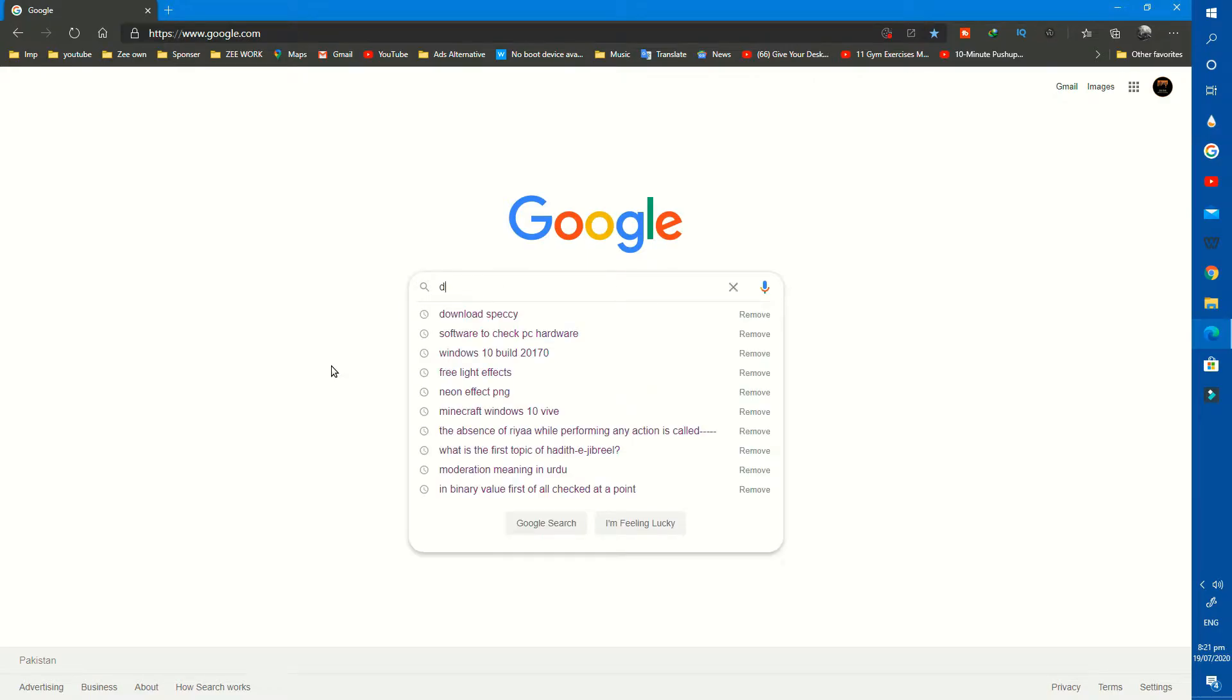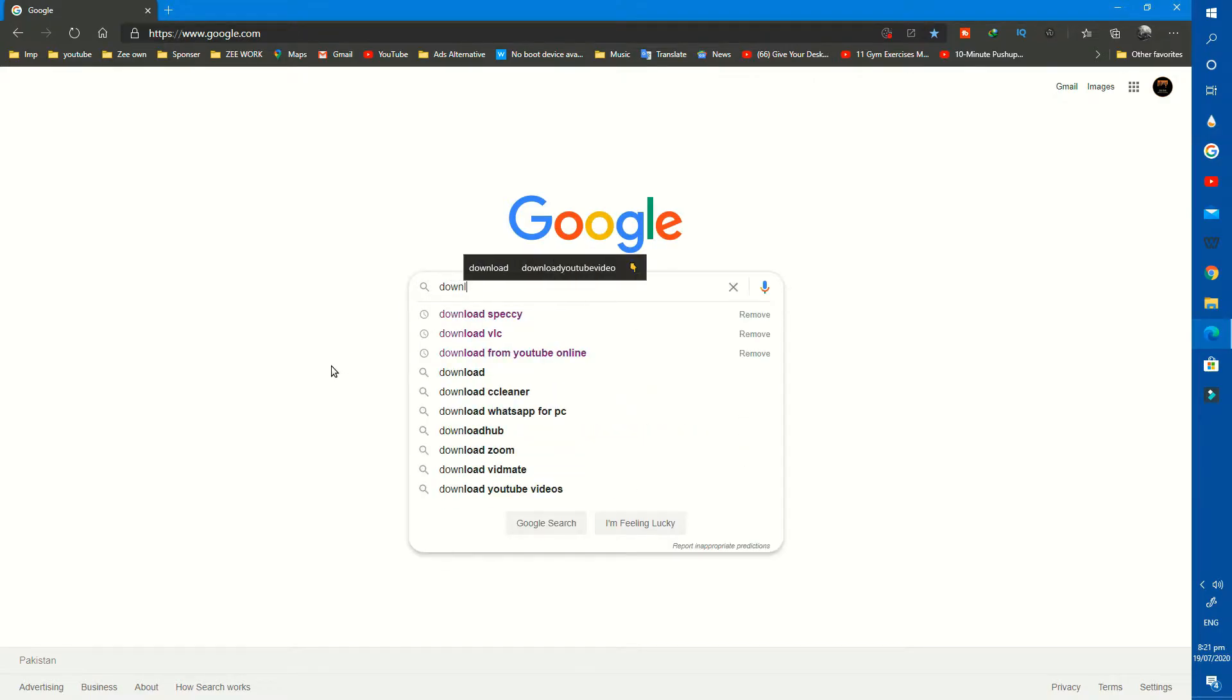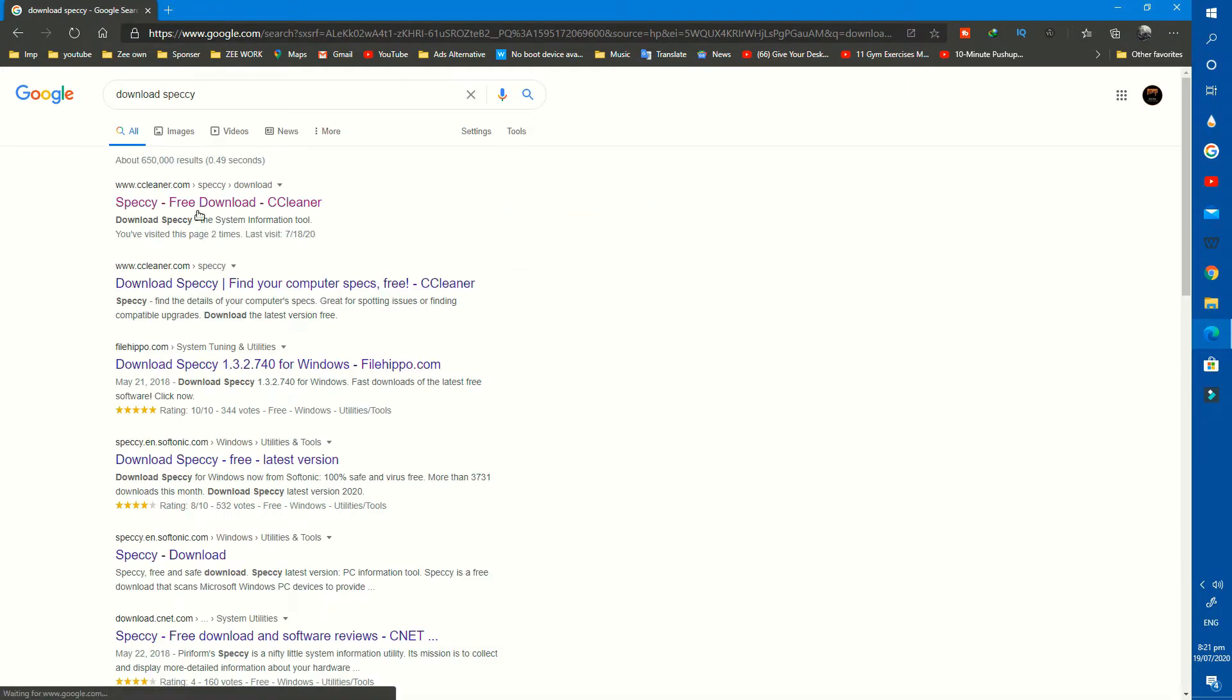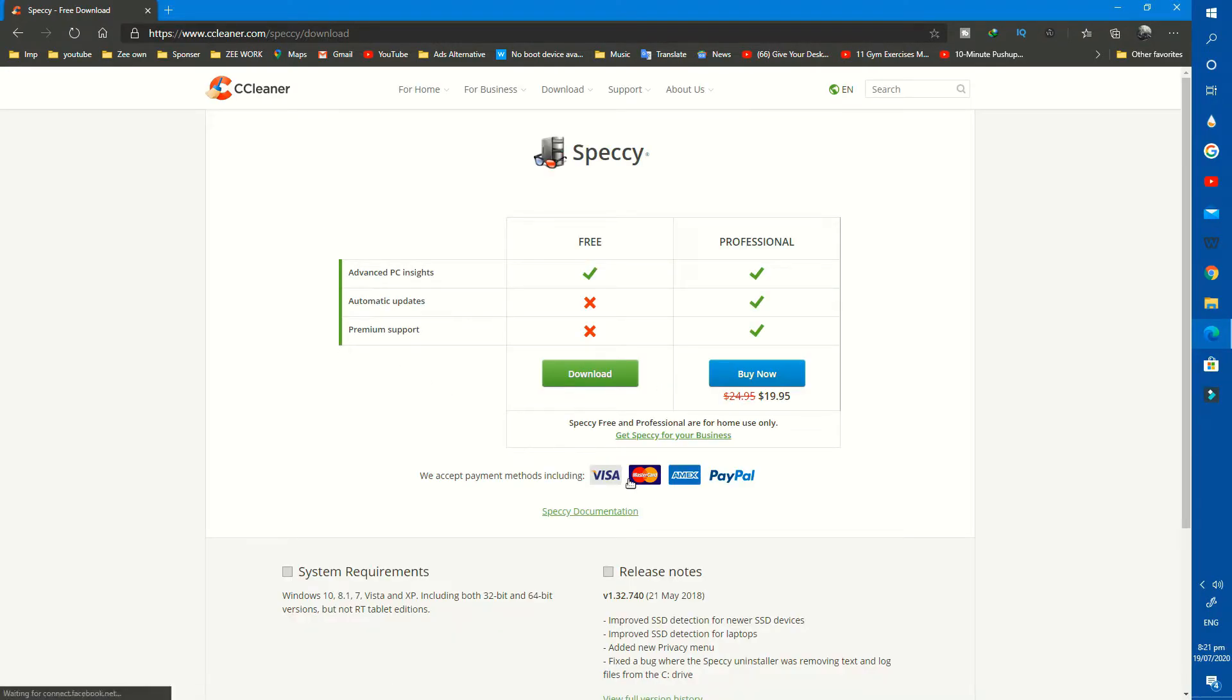Let's move to the topic. First you need to download a software called Speccy. Open your web browser and search on Google, download Speccy, after that open the first website and download it from here for free.